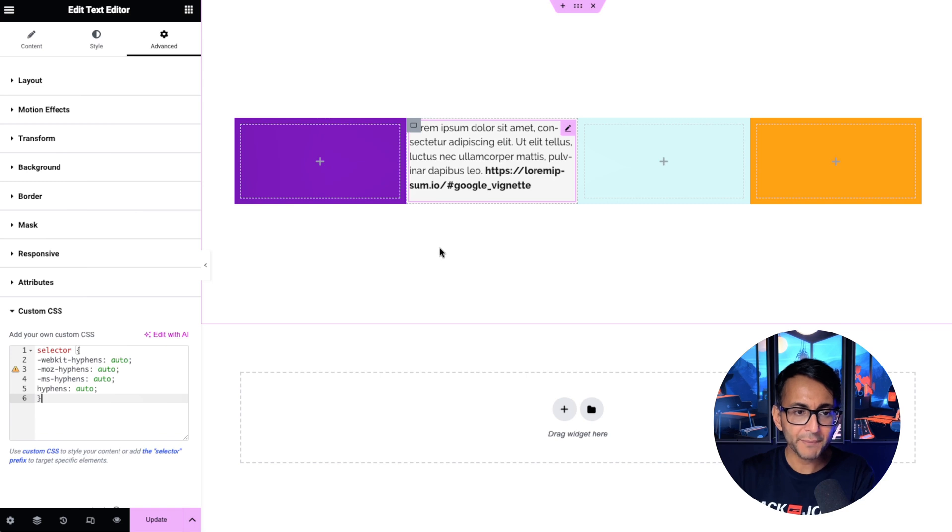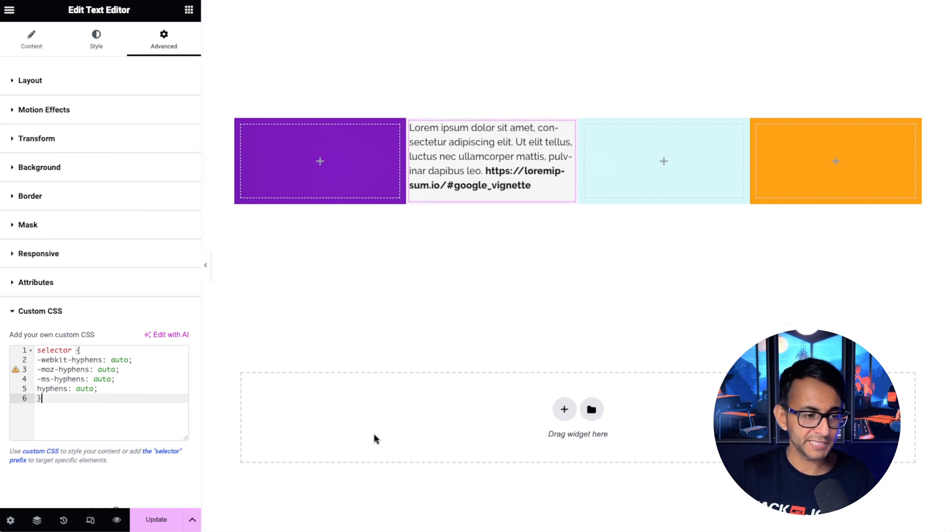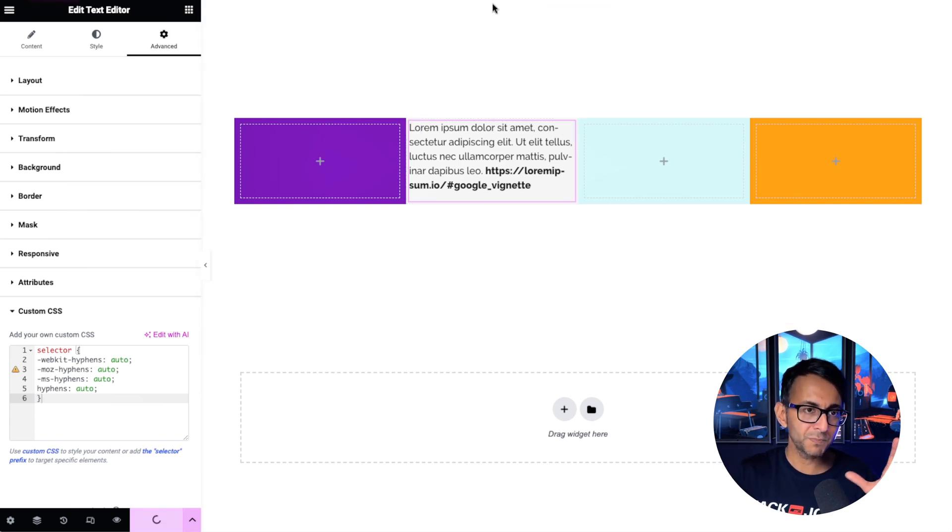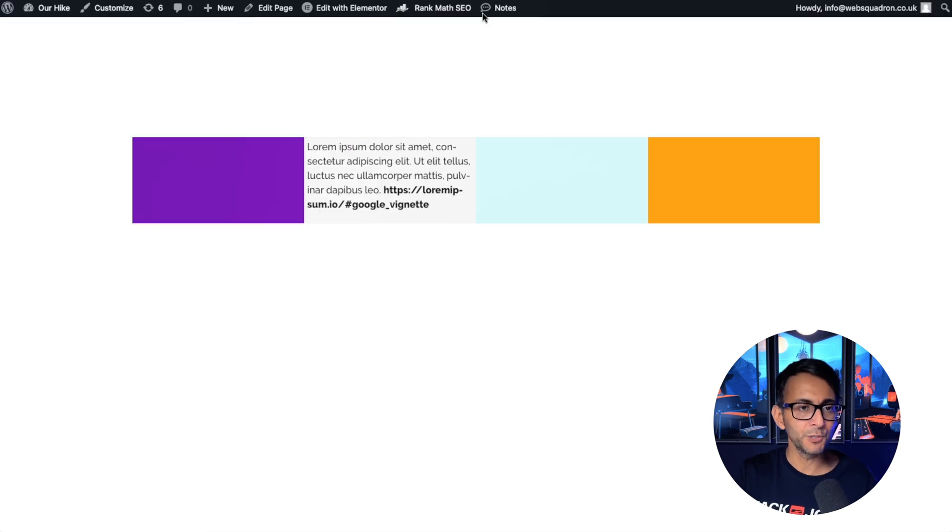We now have lorem ip and the word sum is now split in two. Let's just go and hit update and go back over to the preview and look at what it's doing.